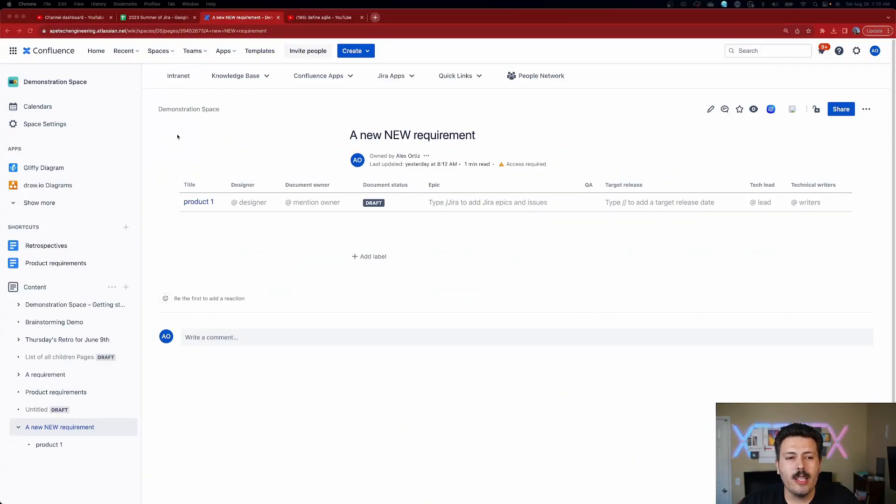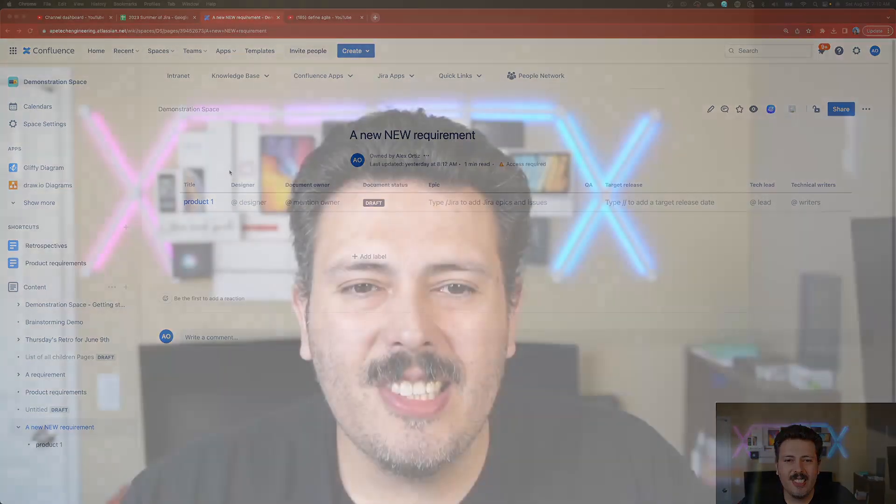Let me show you how to create this really cool page properties report. It's not that complicated, although it does involve quite a few steps, and I wanted to make this video to outline these steps. A picture's worth a thousand words, so hopefully this video will serve as a good guide.